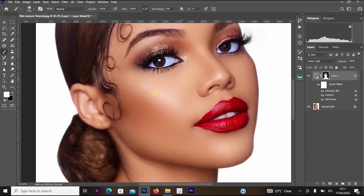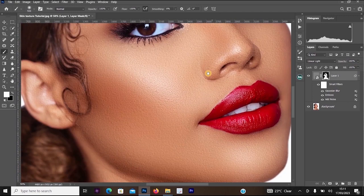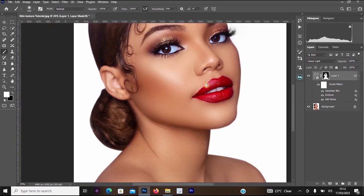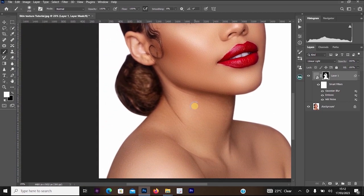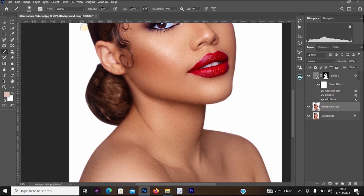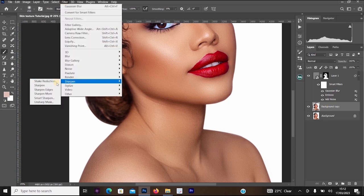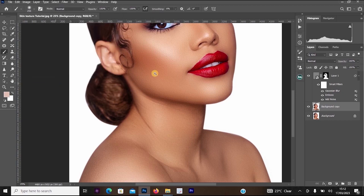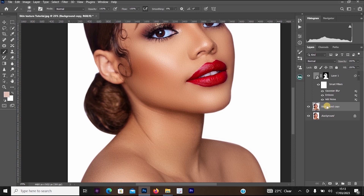Once you are done, you can choose to reduce the opacity of your layer by clicking on the Opacity option, or you can leave it at 100 — for me there's no need to reduce it. You can also optionally sharpen the skin: click on the background layer, press Ctrl+J, then go to Filter, select Sharpen, and click Sharpen.